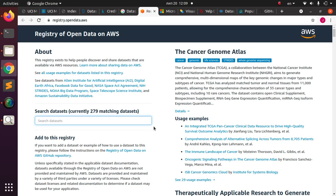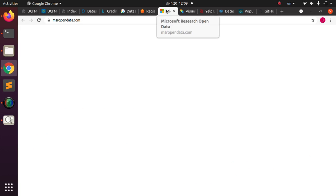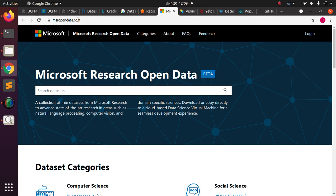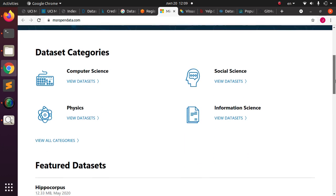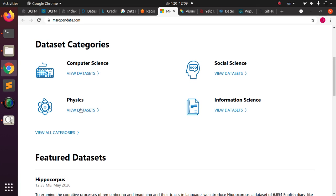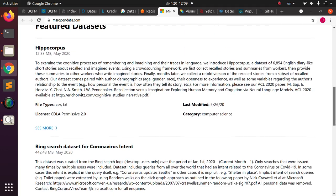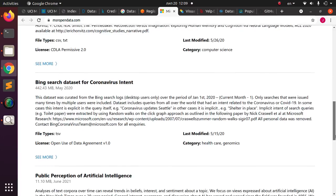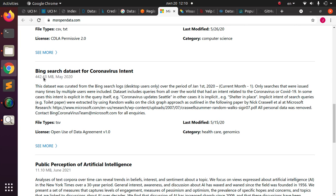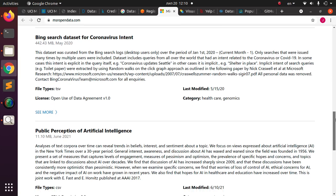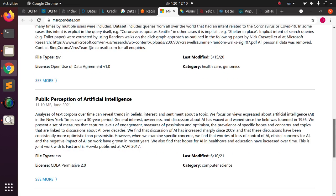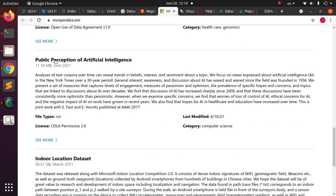Microsoft also has Microsoft Research Open Data, a powerful website that provides datasets organized by categories such as social science, computer science, physics, and information science. For example, you can search for coronavirus-related datasets or topics like 'public perception of artificial intelligence,' which could be a great basis for future analysis projects.